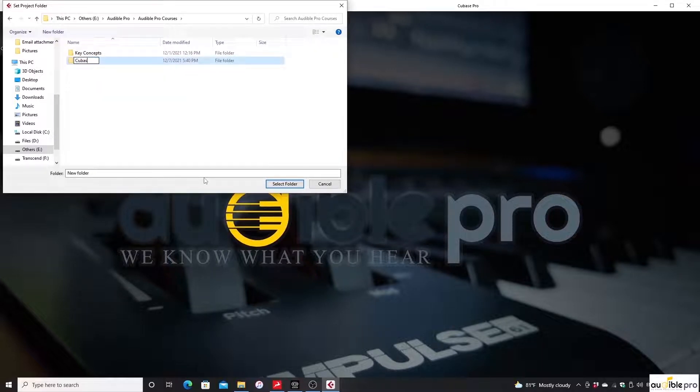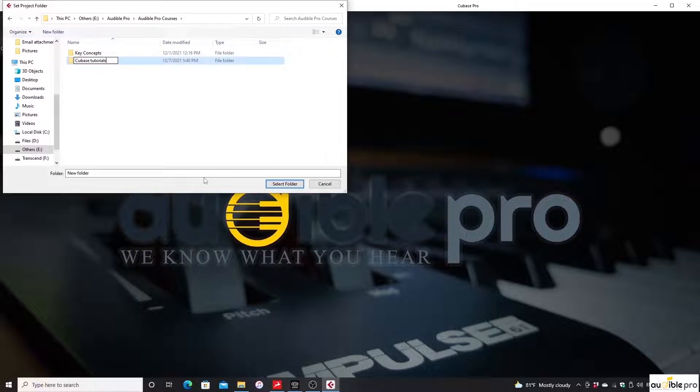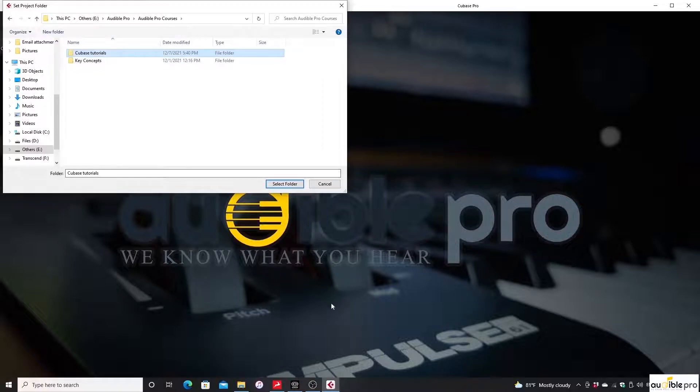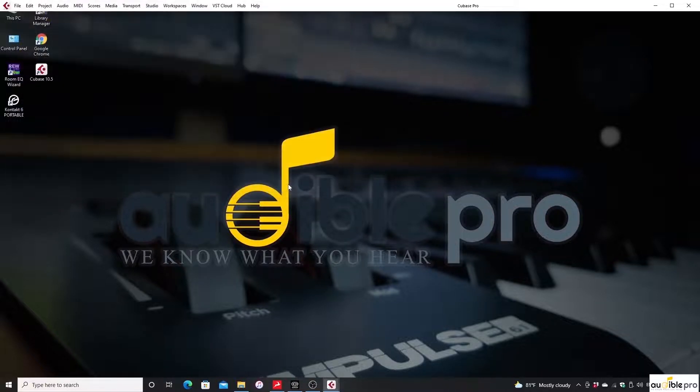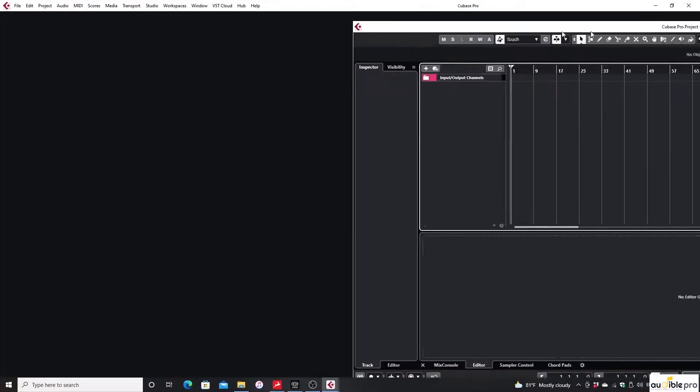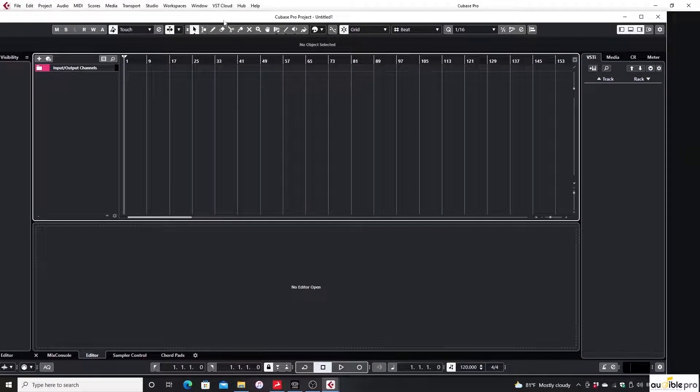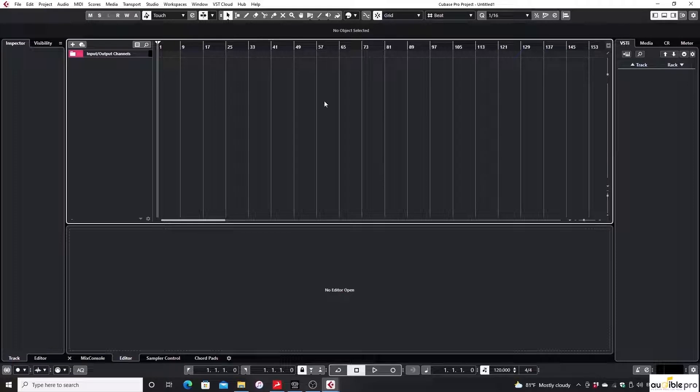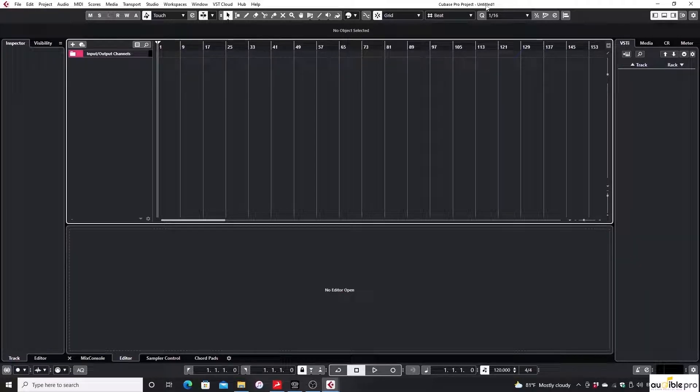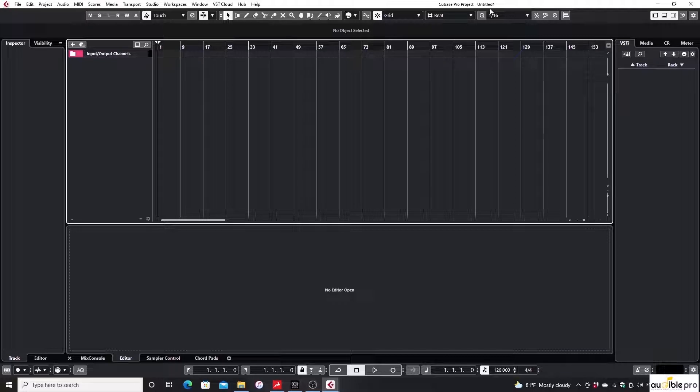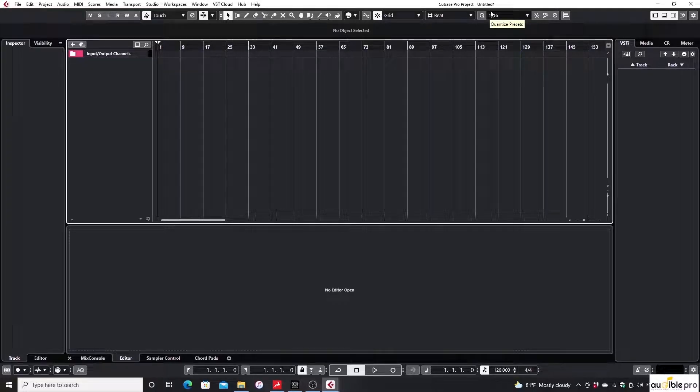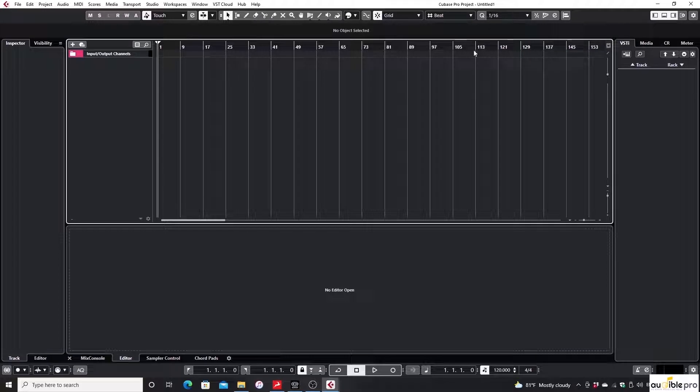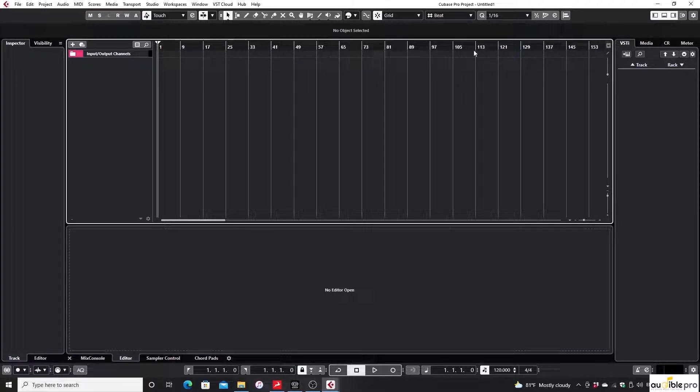Now you'll get the project workspace window like this. If you check the title bar, it will show the project title as Cubase Pro project untitled one. That's because we only set the path to store data of the project but didn't save the project yet.